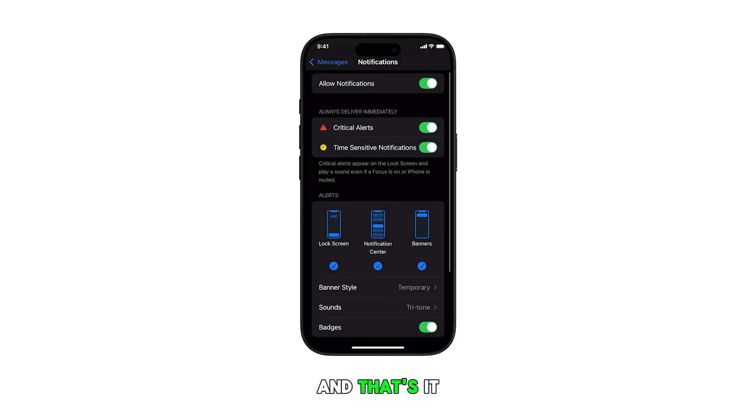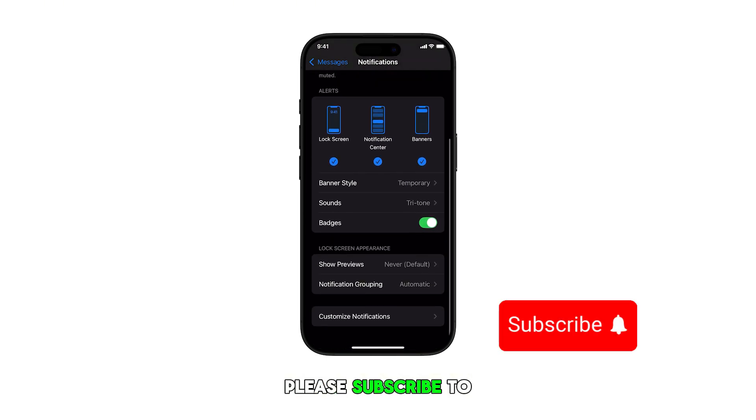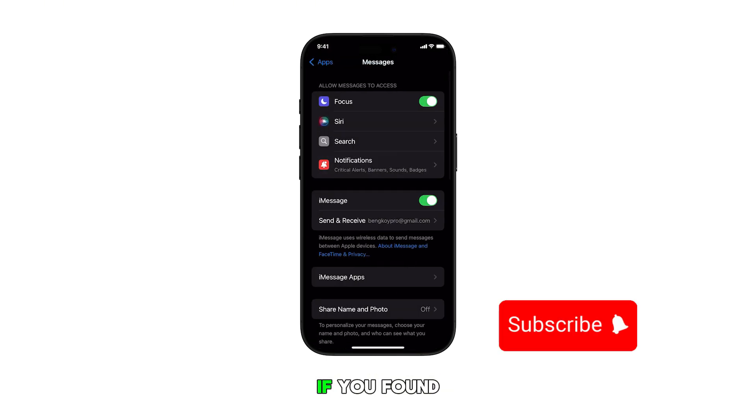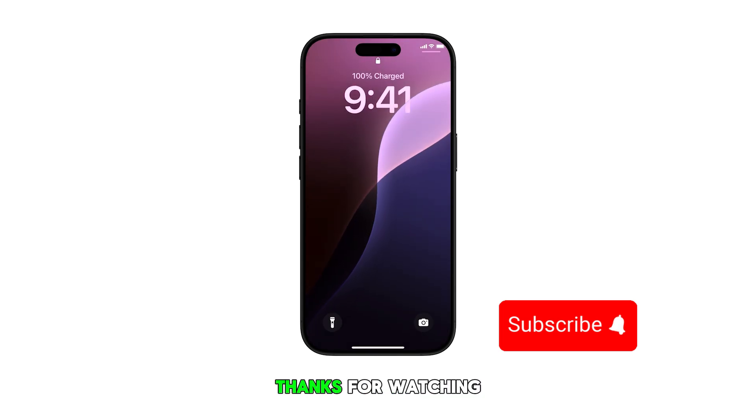And that's it. Please subscribe to this channel if you found this video helpful. Thanks for watching.